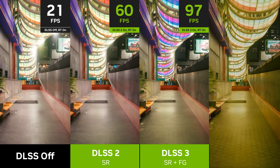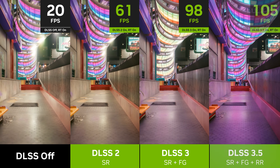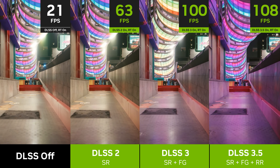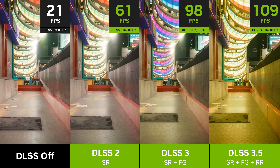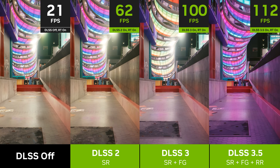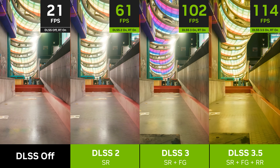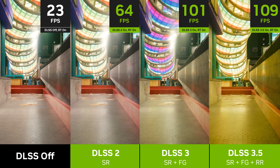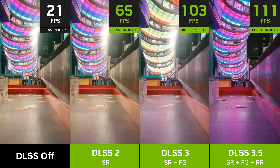Finally, we can turn on DLSS Ray Reconstruction, which further improves image quality for ray traced effects, and in this scene also improves FPS just a bit.